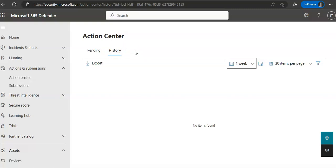What are the remediation actions that were approved by the security operation teams or the commands that were run and the remediation actions that were applied in live response sessions. So when an automated investigation runs, a verdict is generated for each piece of evidence investigated.